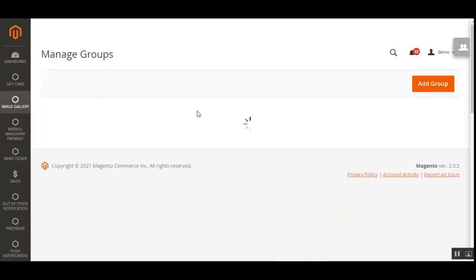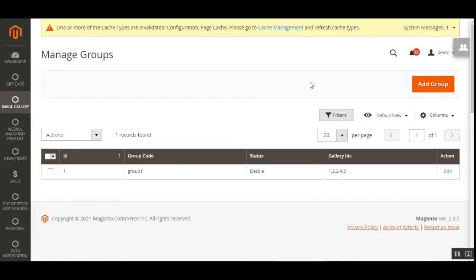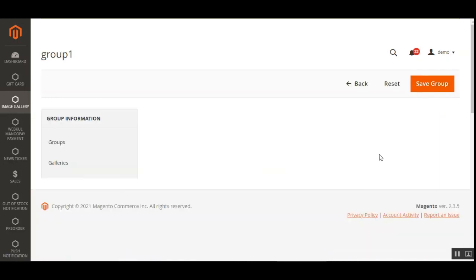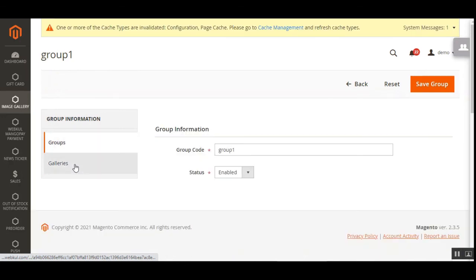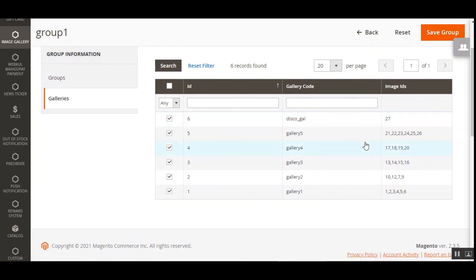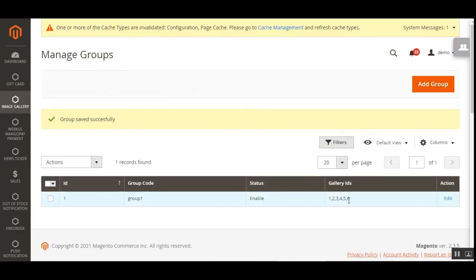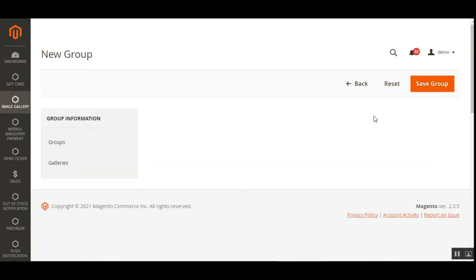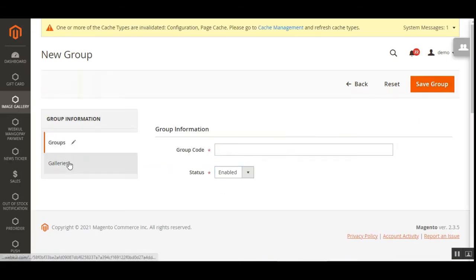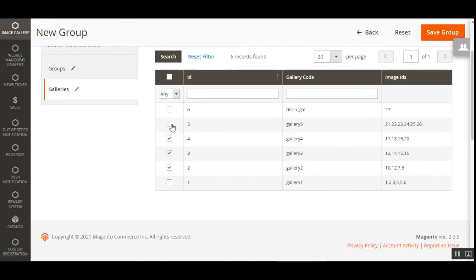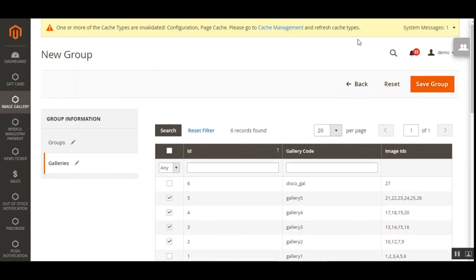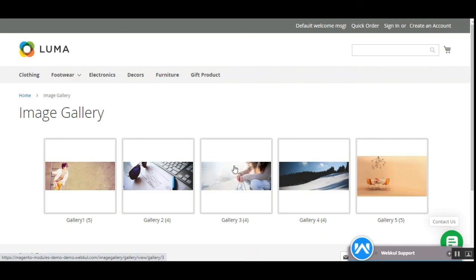Now let's look at managing groups. Depending on your requirements, you can create any number of groups and assign galleries to them. I've already created group one with enabled status and associated gallery IDs. Let's edit it and add our new gallery — here is gallery six. Tap Save Group. Going to the front end, you can see gallery six has been added to this group. To add a new group, tap Add Group, set the group code, enable it, go to Galleries, choose the galleries you want, save, and you're done.